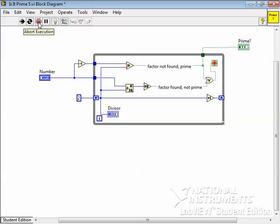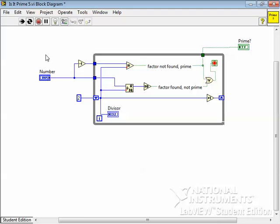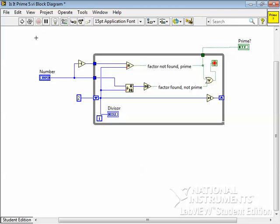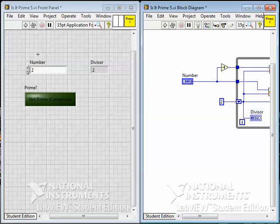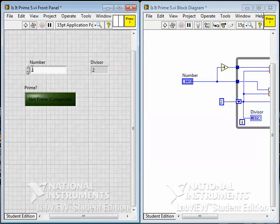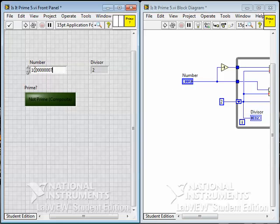We also have another problem. It's not a huge one, but it's an efficiency problem, and that's that we're going to try all the numbers up to, well, 1 less than the number we're trying. So if we're going to check, let's say, 1 billion and 7.